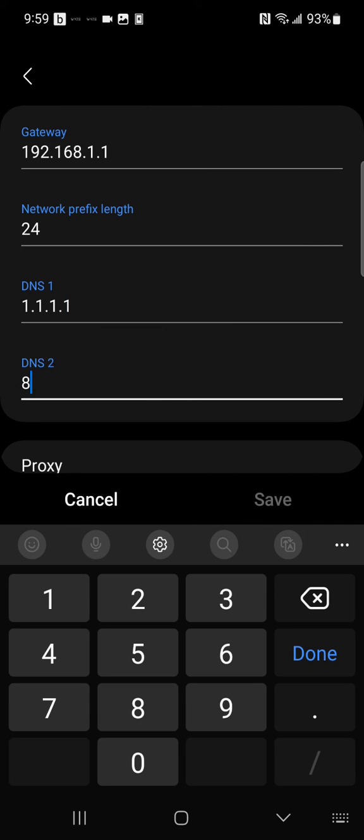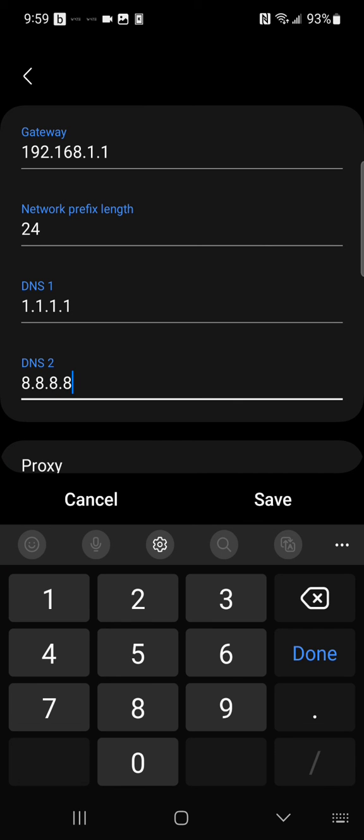Then click save and that's all there is to it. Thanks for watching.